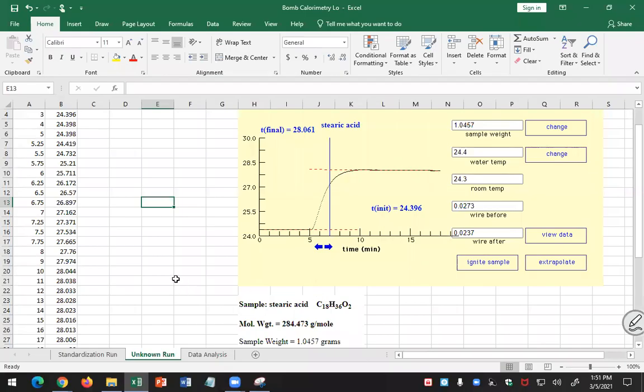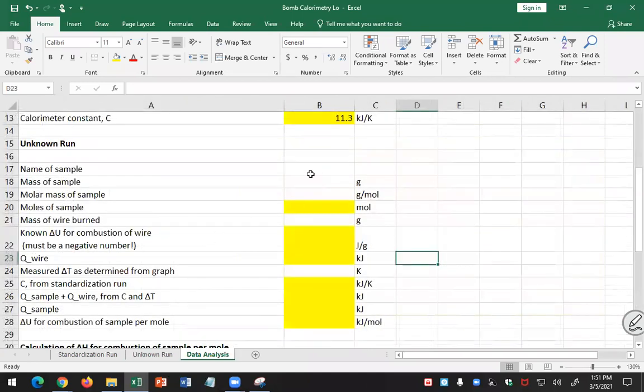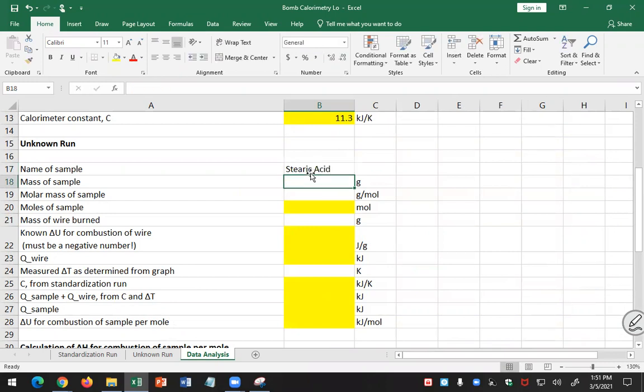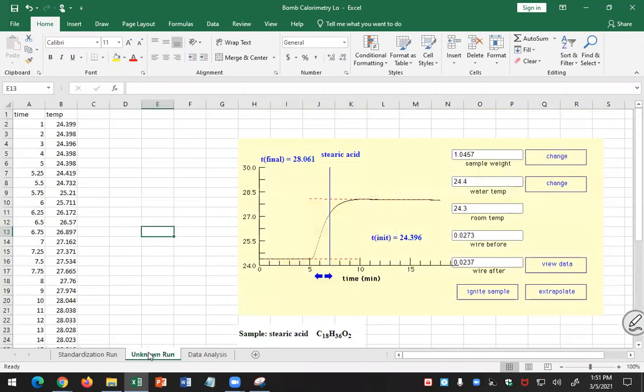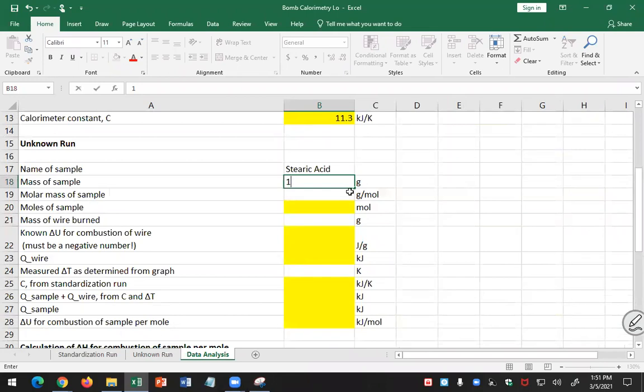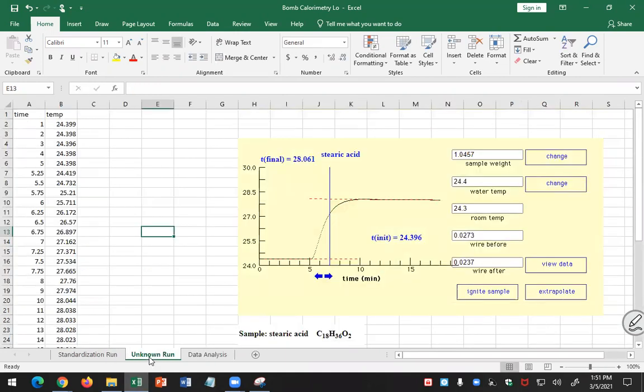Okay, so now for the unknown. The unknown that I used was stearic acid. So I'm going to put my name of my sample here, stearic acid. And the mass of my sample was 1.0457. And like I said, you can just copy my numbers for now and replace it with your own data. 1.0457 grams for my unknown run.